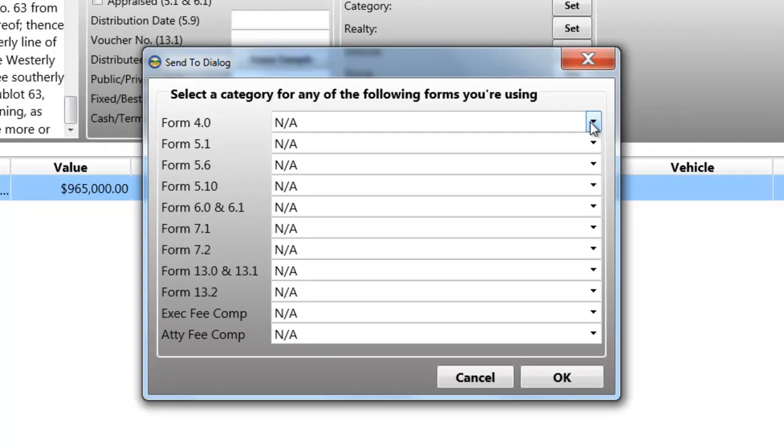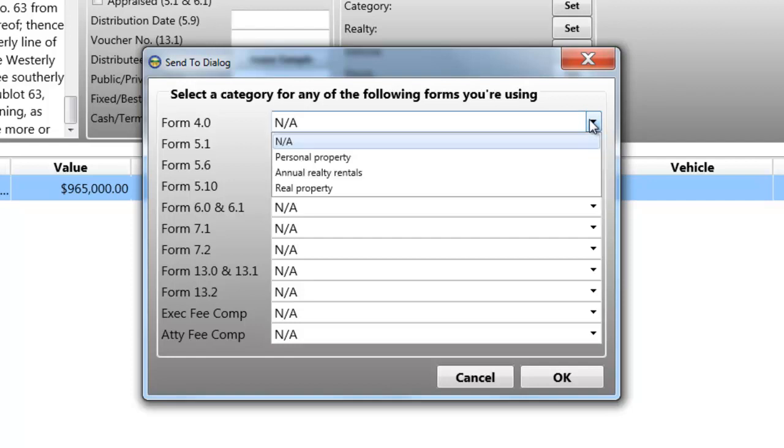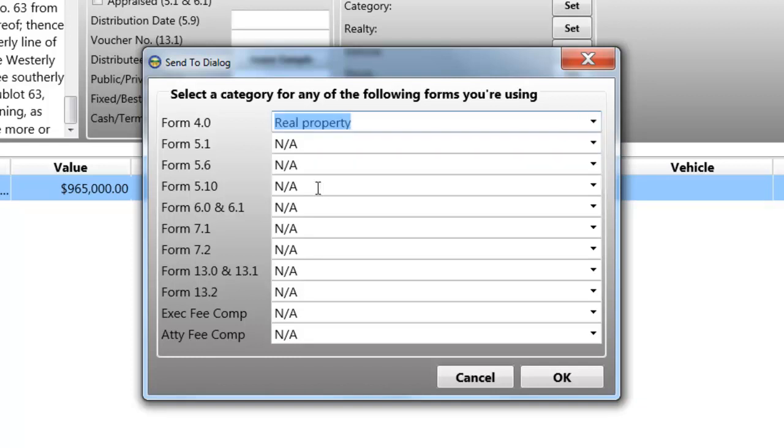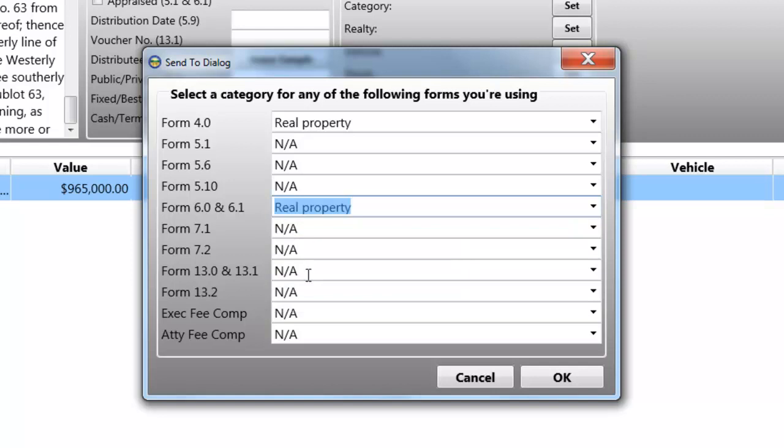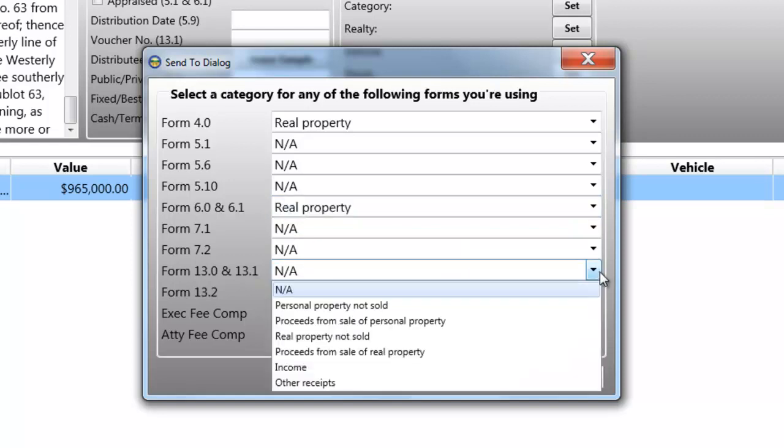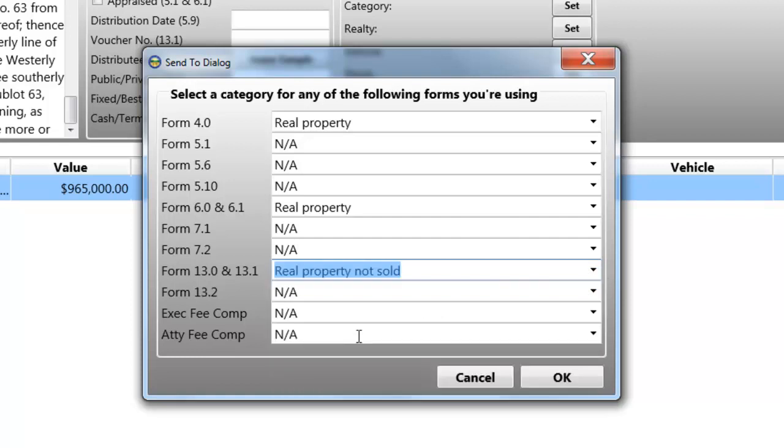I'm going to click on the Category Set button right now, and I'll choose a category for the forms that require it. You don't need to know which forms require it, nor do you need to know what the appropriate categories are. BOPF-8 has all that stuff right here in this dialog. All you need to do is make the selections. I'm going to make selection for Form 4 Real Property, for Form 6 Real Property, for Form 13 Real Property. That tells BOPF-8 what category to put this piece of real estate in.